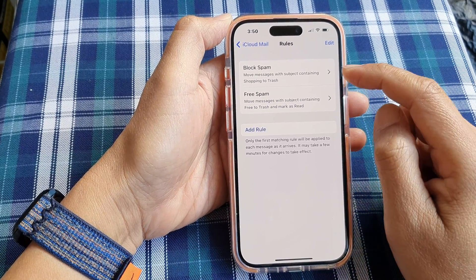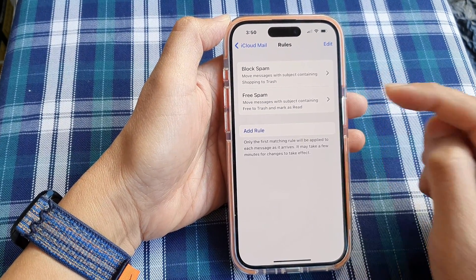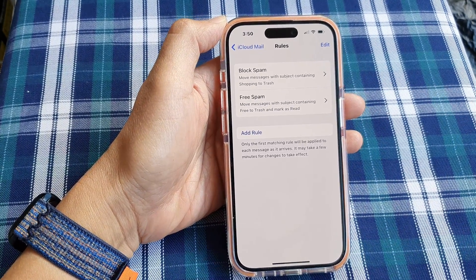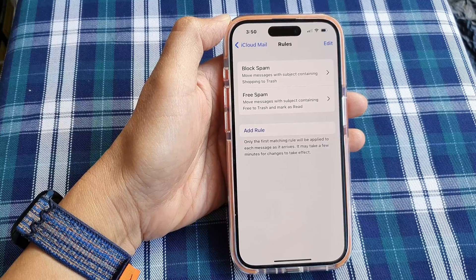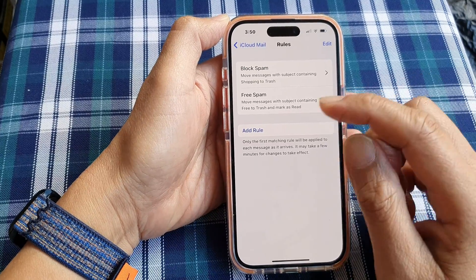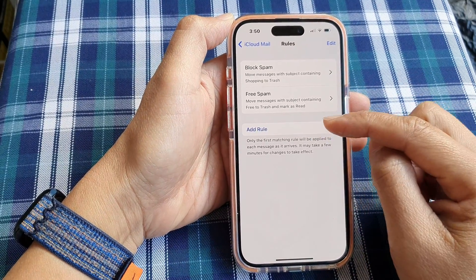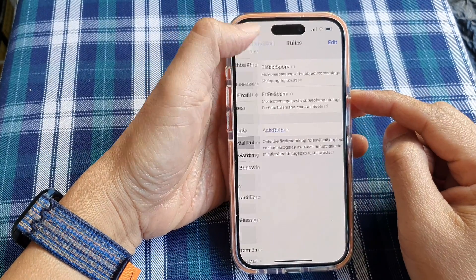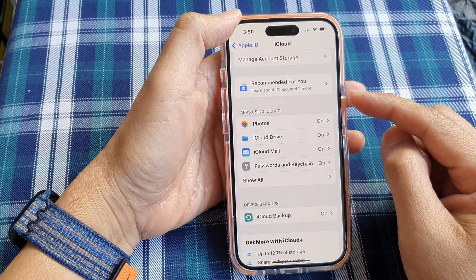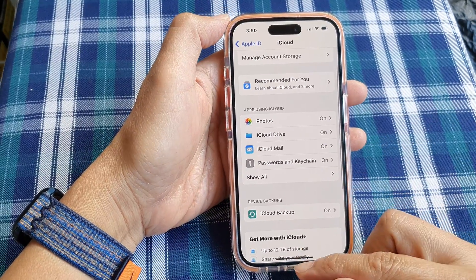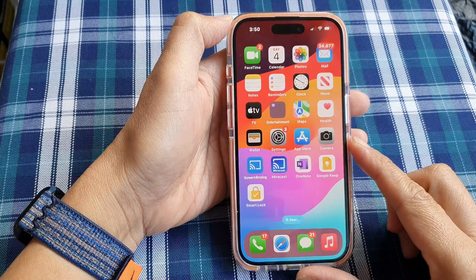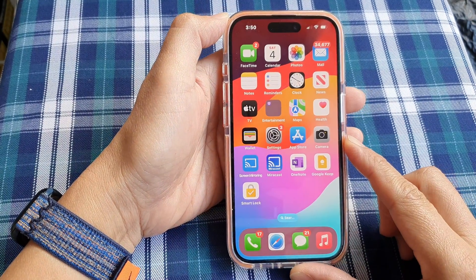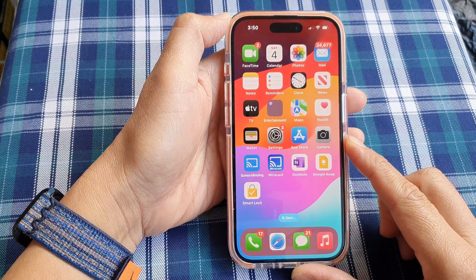And that's it — we have now added and set up a new rule. You can continue to add more rules for other keywords as well. After that, tap the back key or swipe up to return to the home screen.